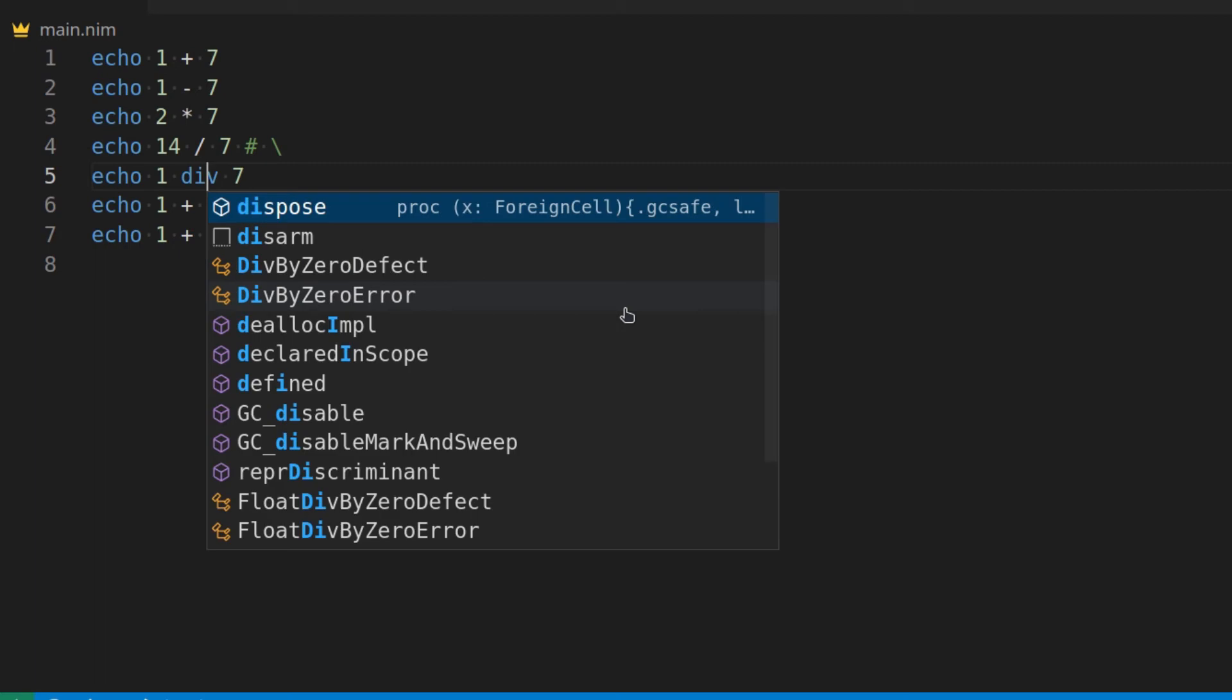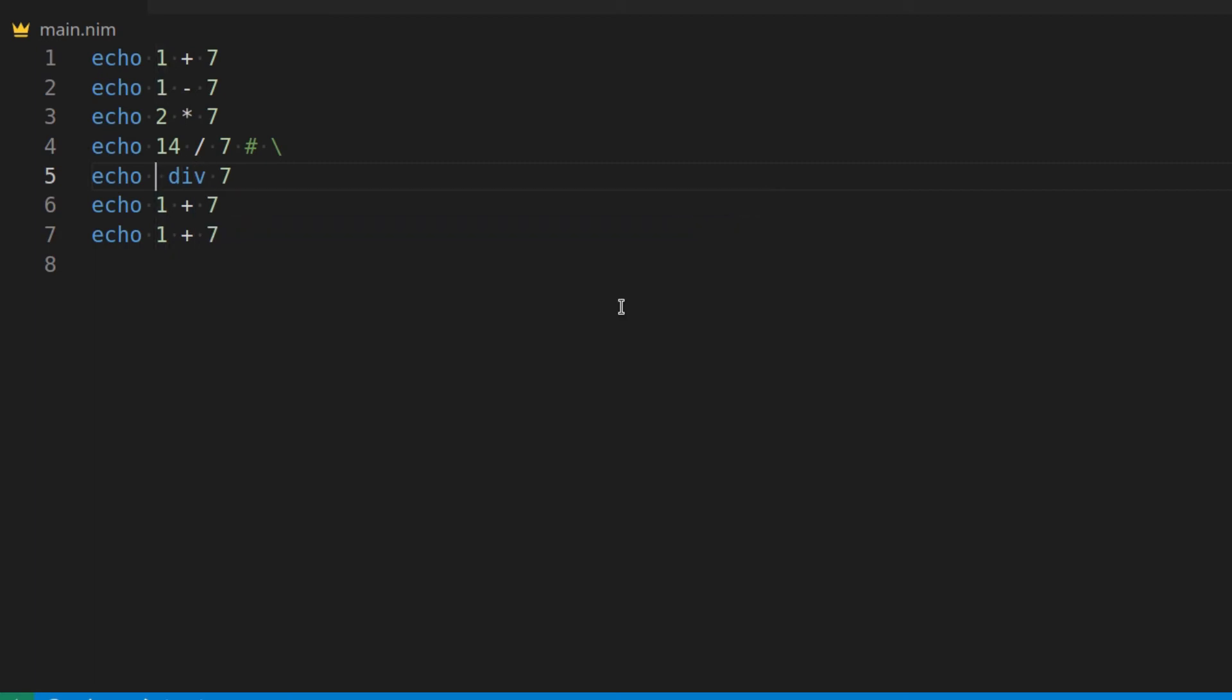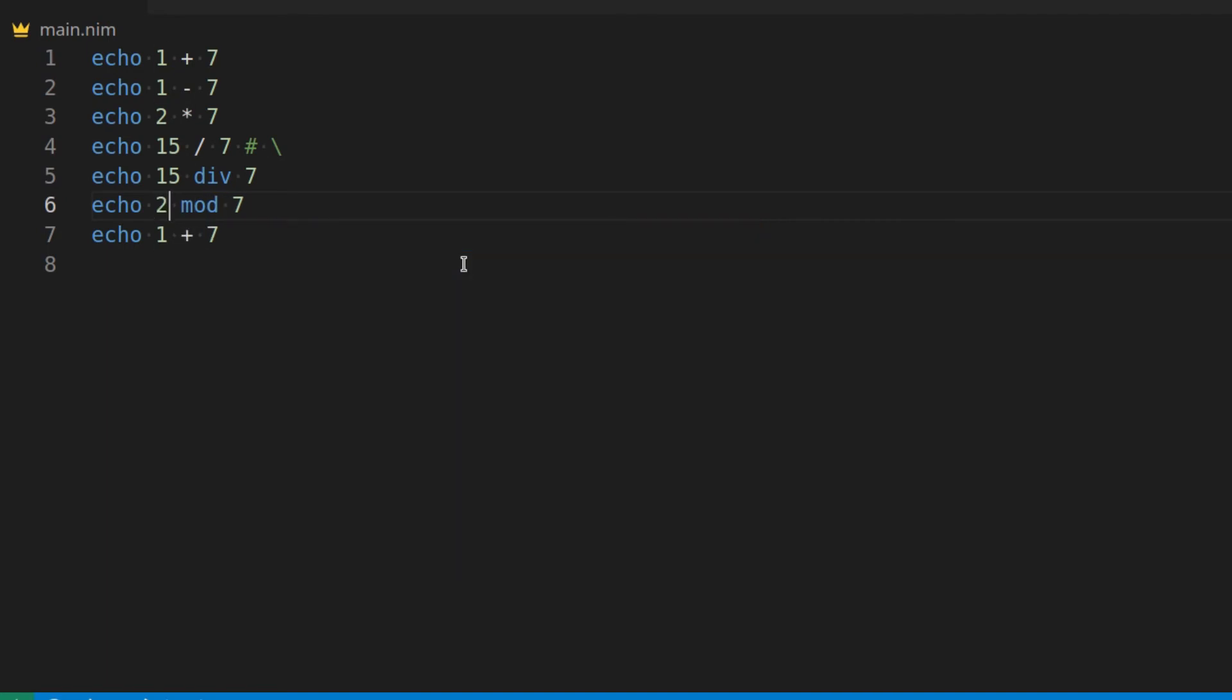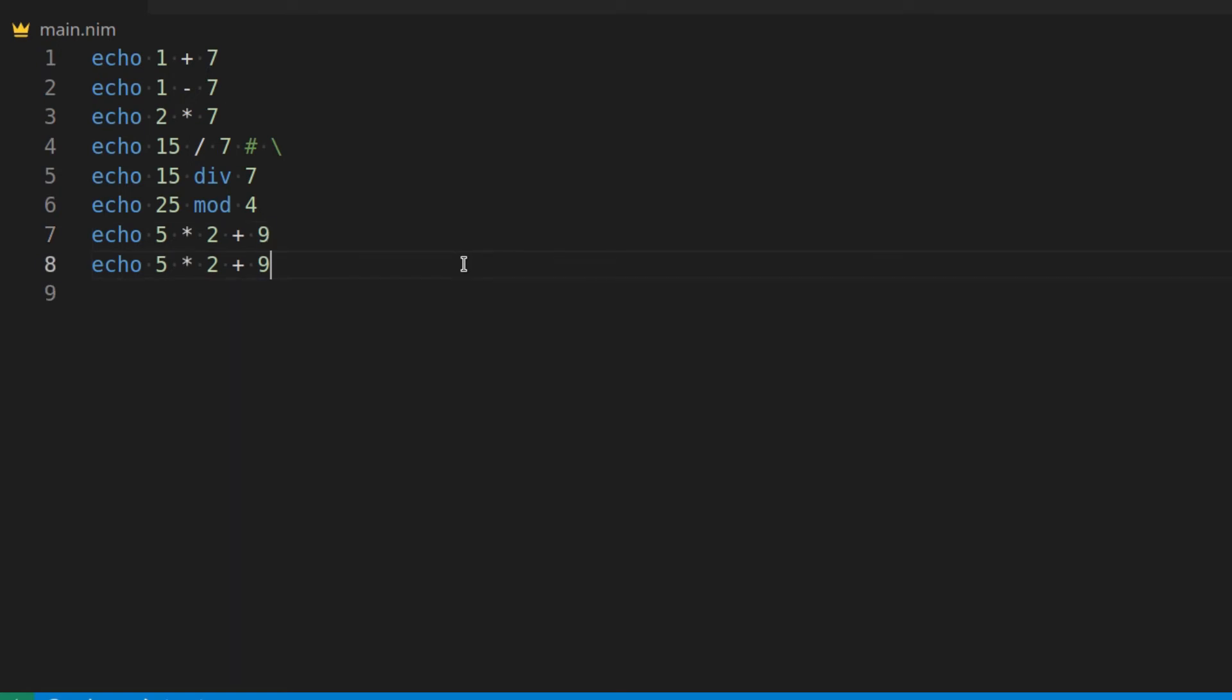Div, so let's say we have 15, let's make both these 15, 15 div, which is the same as divide, but it has a little quirk. You also have things like mod, so 25 mod 4, which is basically modulo, and then you have order of operation, which would be 5 times 2 plus 9, which is not the same as 5 times 2 plus 9 in brackets, order of operations.